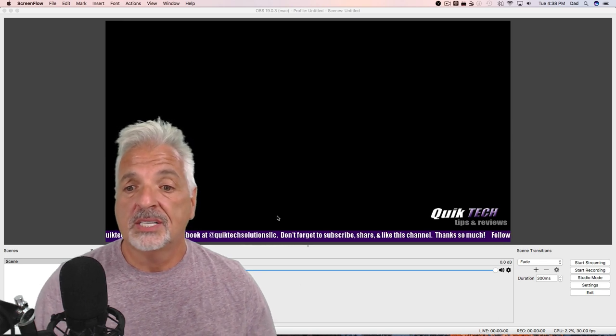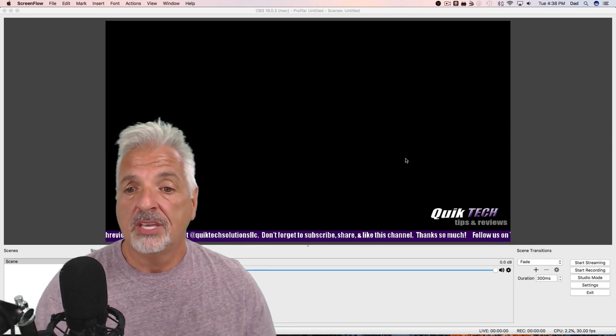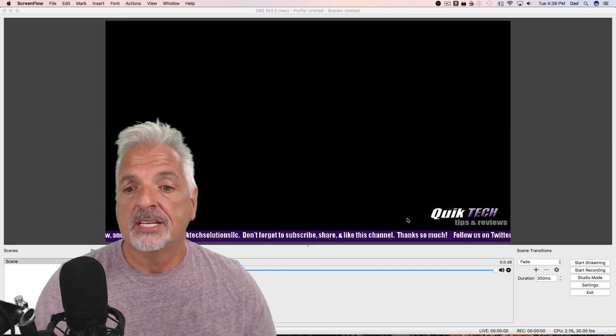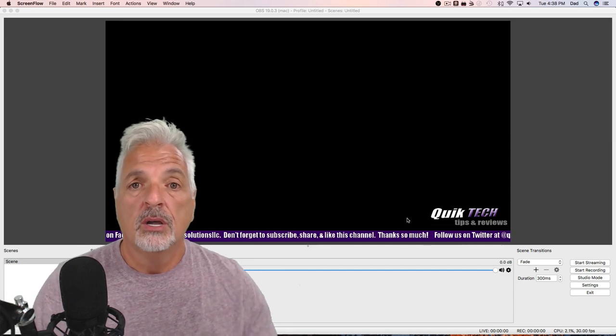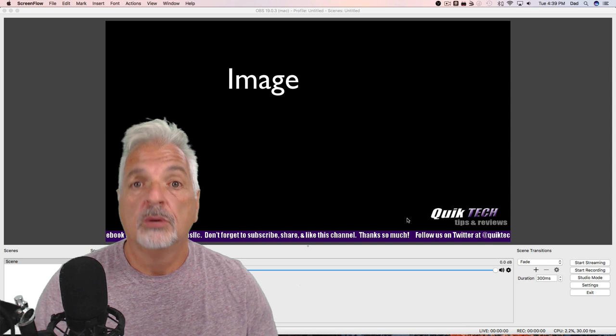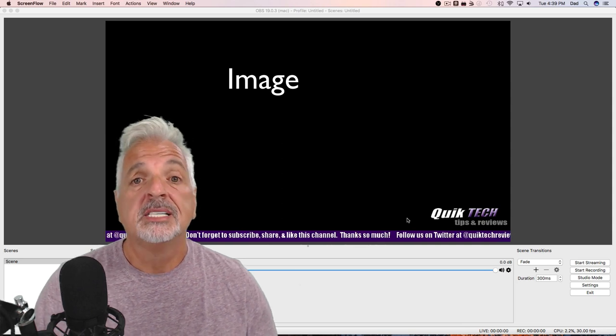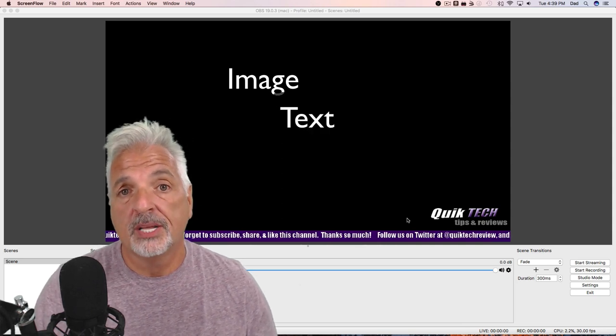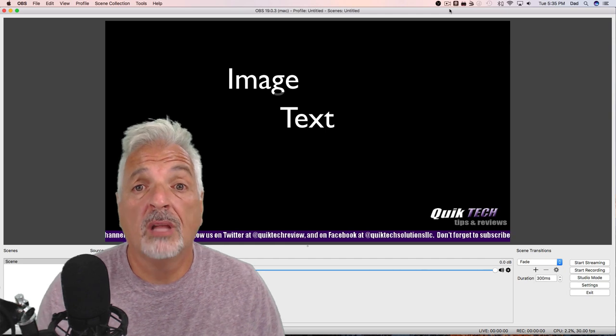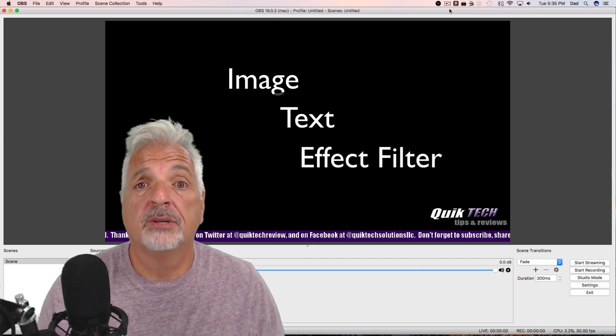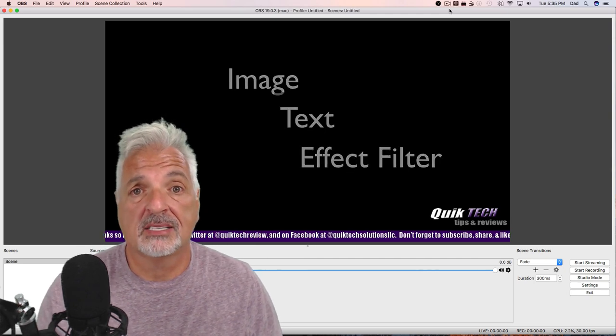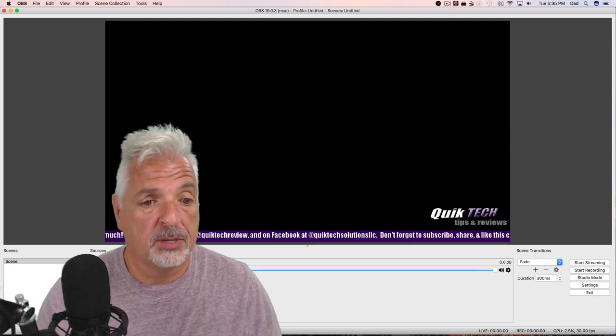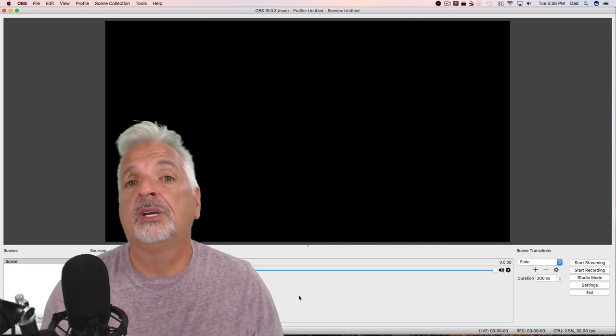So let's take a look exactly at what we have here. This scrolling text is comprised of three things: first is an image file, which is optional; second is the actual text component itself; next we have to apply one of OBS Studio's built-in filters to animate the text.